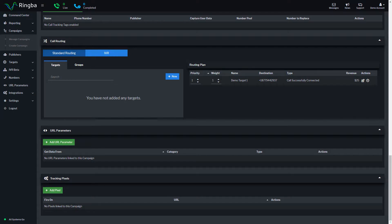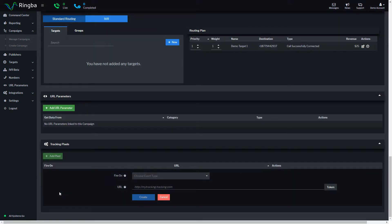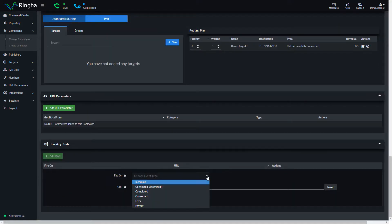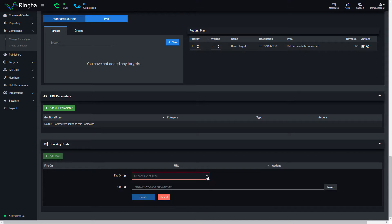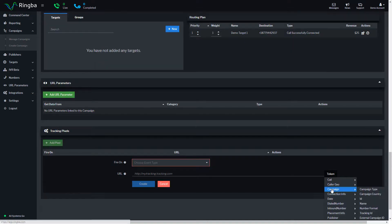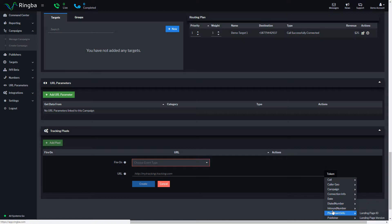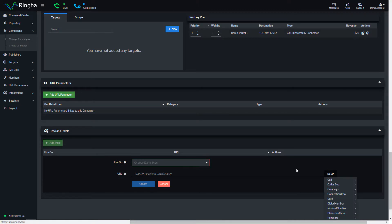Campaign tracking pixels pass information directly from Ringba to another platform or service. Once set up to your configuration, Ringba will fire the pixel and pass whatever information you need to the third party by activating your pixel URL and dynamically inserting whatever data you choose.